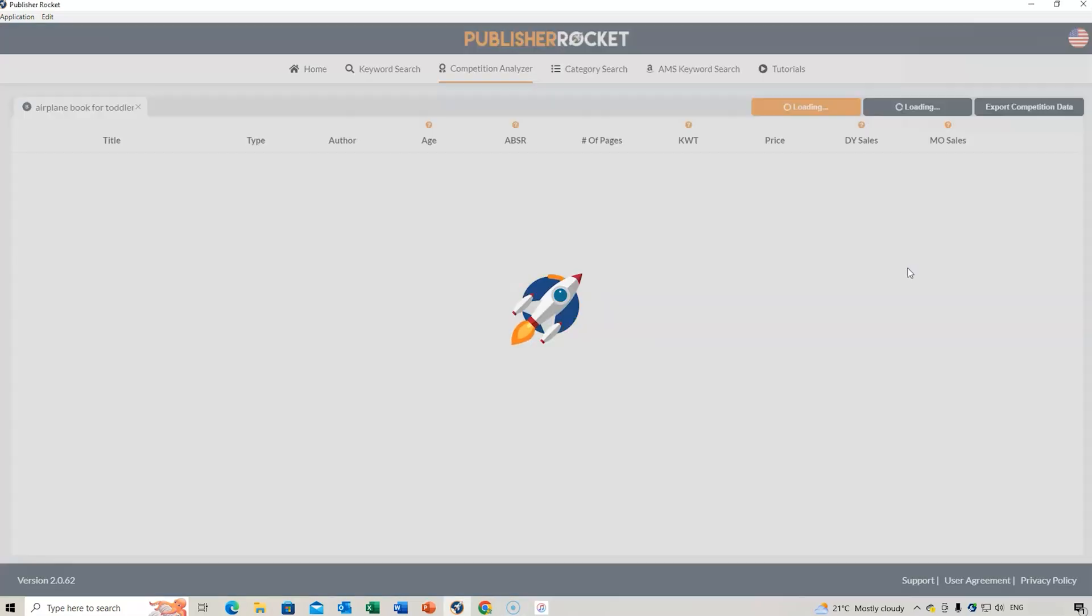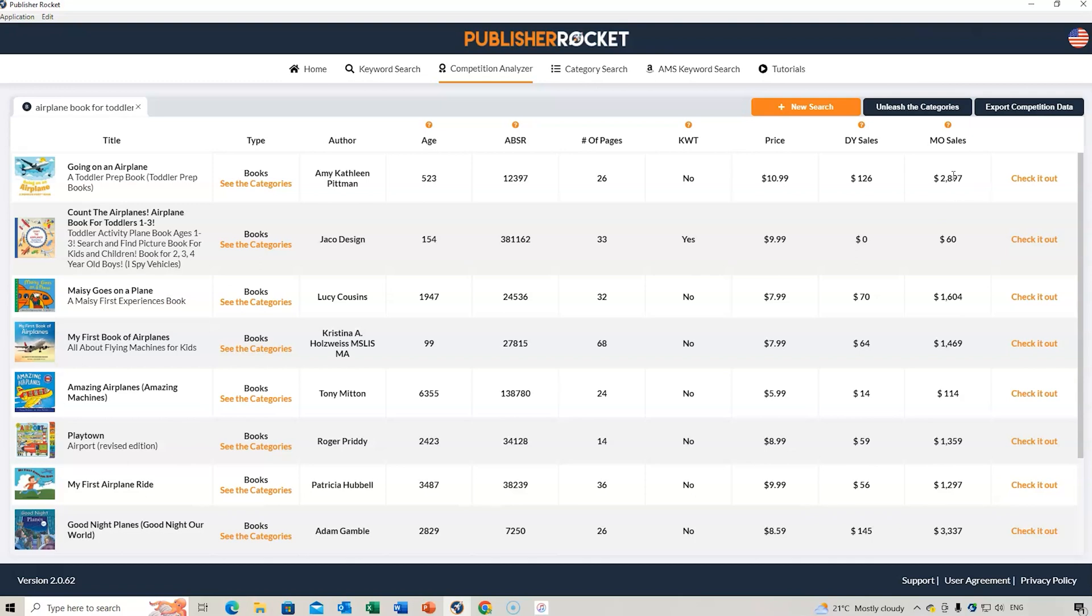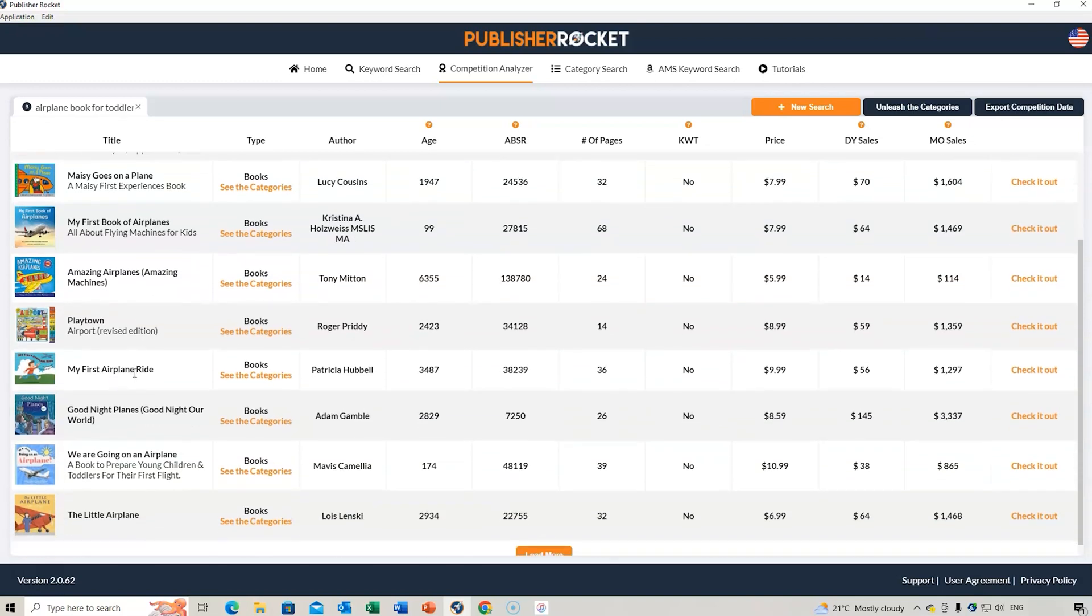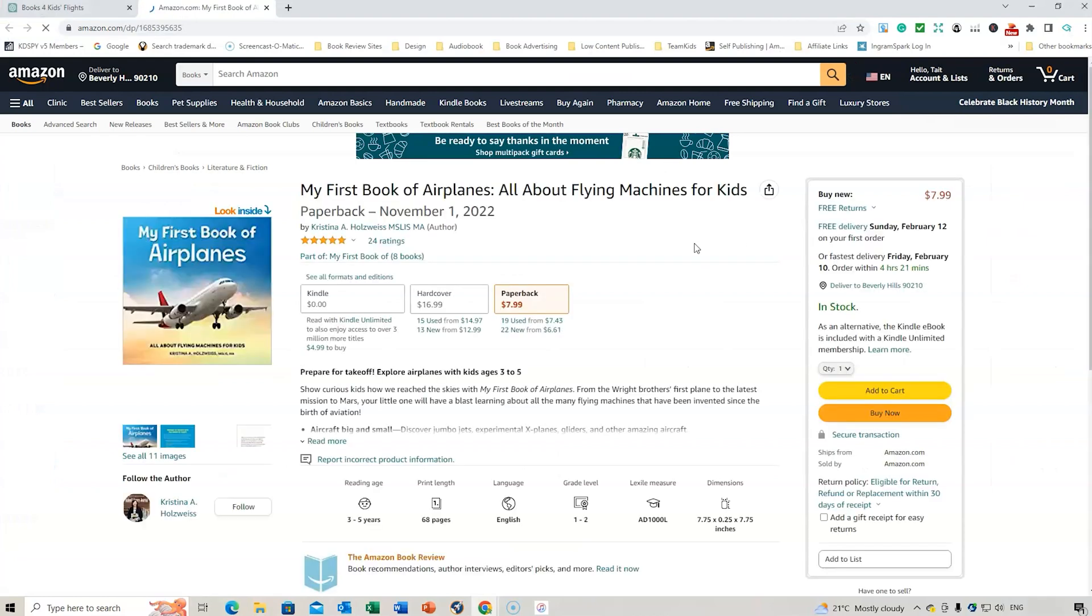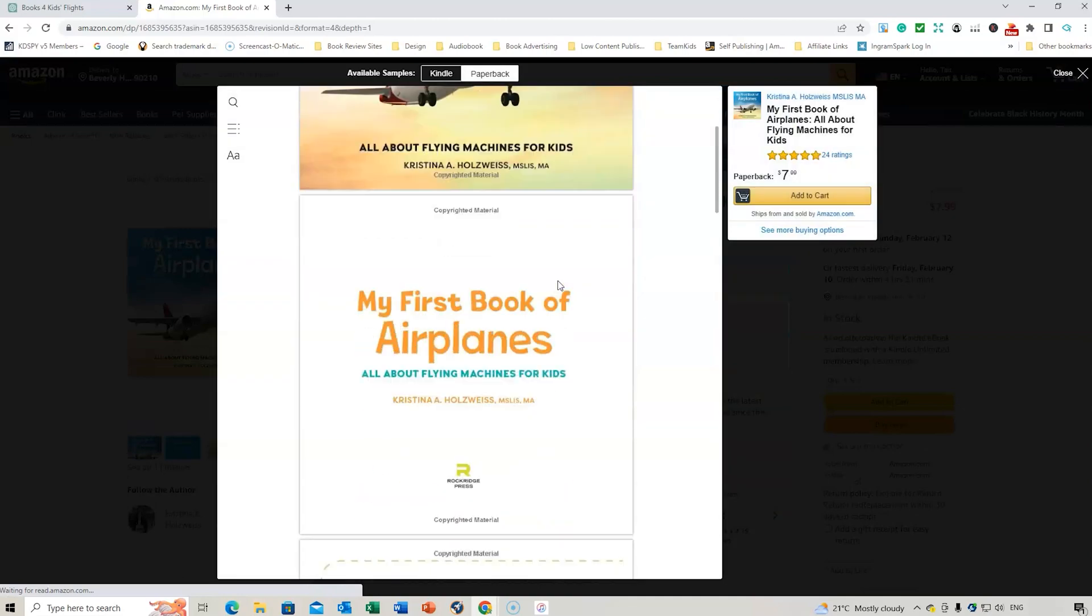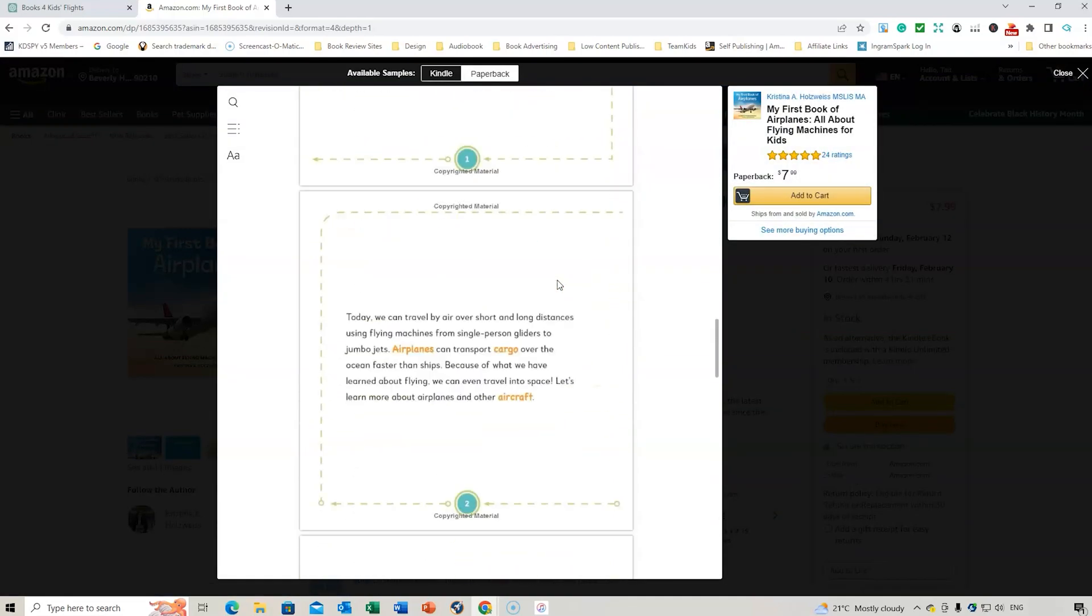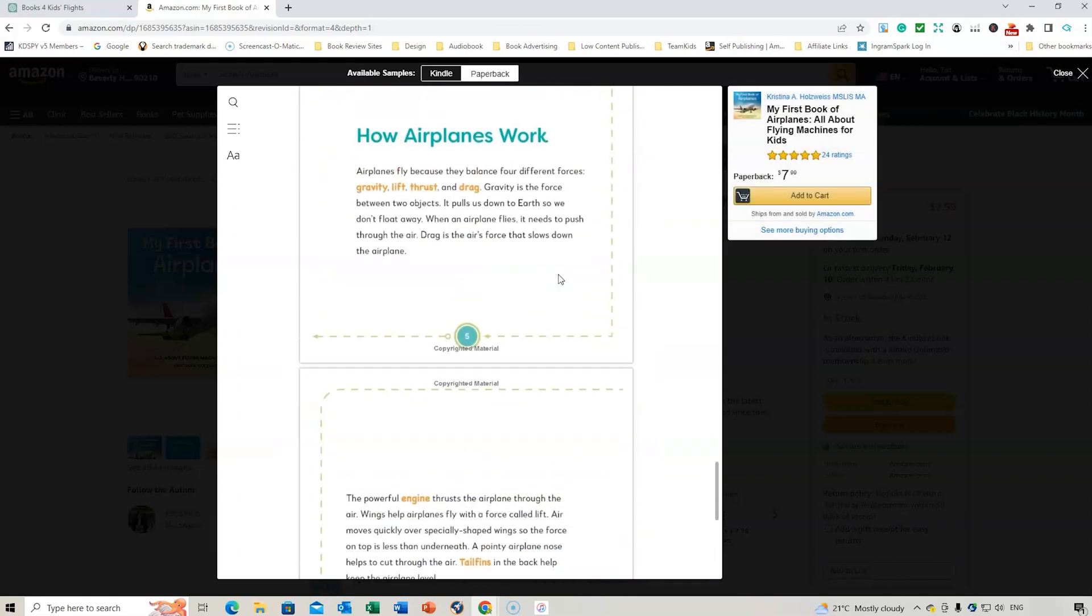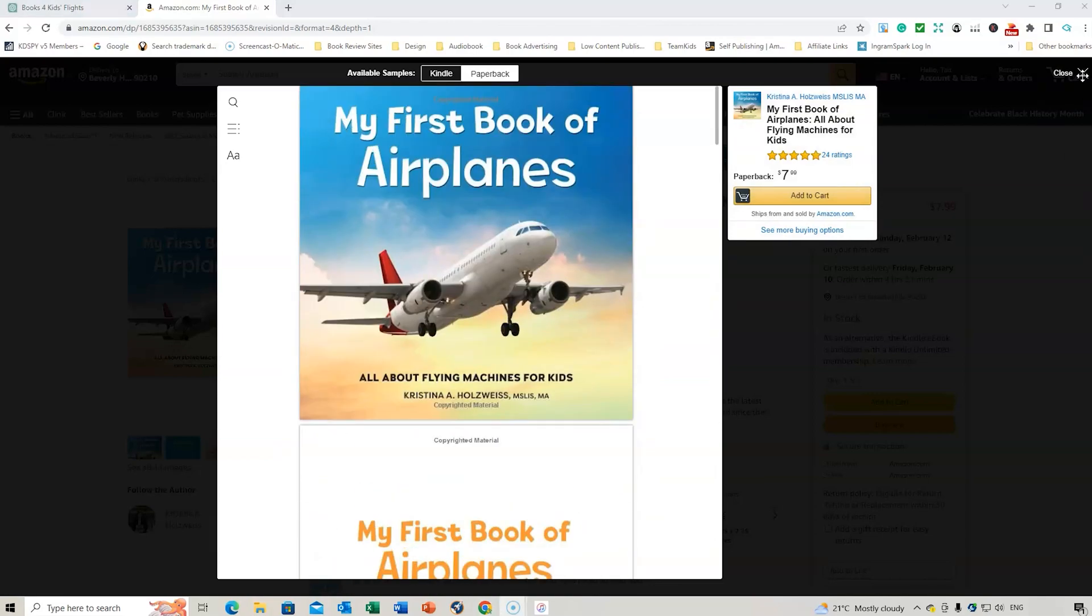So, if we go to the competition analyzer, we've got the book right here. And what we can do is have a look and see, it's doing quite high on the monthly sales. My first book of airplanes, amazing airplanes, my first airplane ride. So, these are the sort of ones that I was thinking about doing. Okay, we are going on an airplane, 865. If we have a look at this one right here, then what we're going to do is go to ChatGPT. So, at 24 reviews, let's have a look inside, see how easy it is for us to make. Looks quite easy to make.